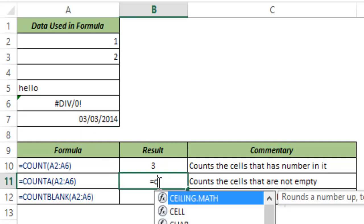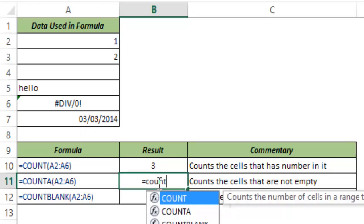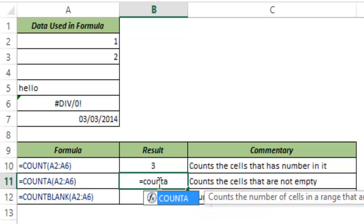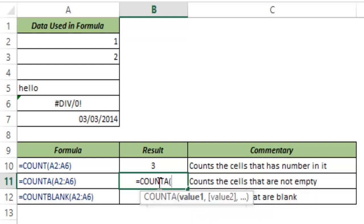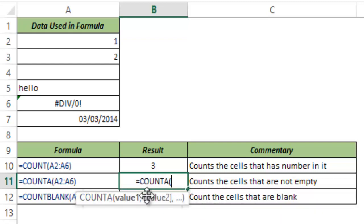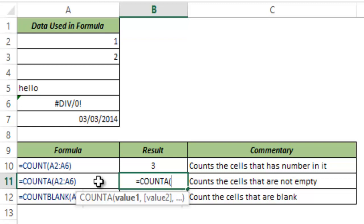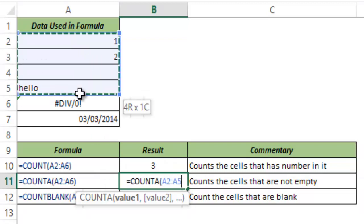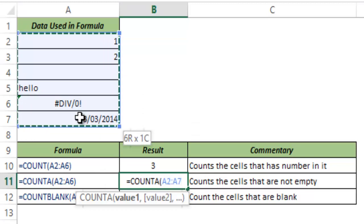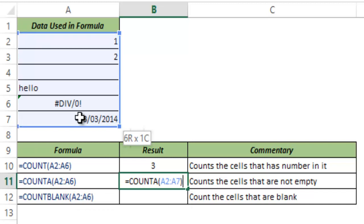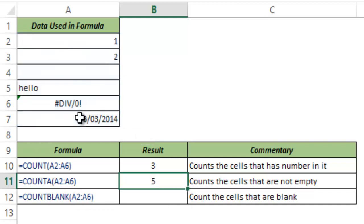Now let me talk about COUNT A function. I type COUNT A and I hit TAB. Again this can take multiple arguments and this function would give you the number of cells that are non-empty. So let me show you by selecting A2 to A7 and I close the parenthesis and I hit CTRL ENTER and this gives me five.